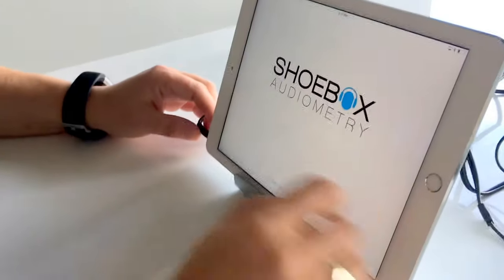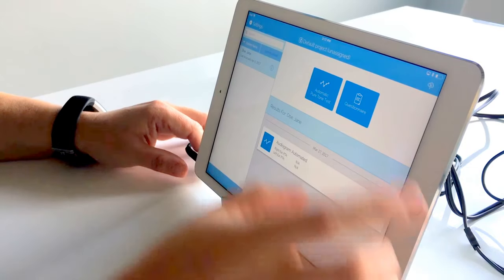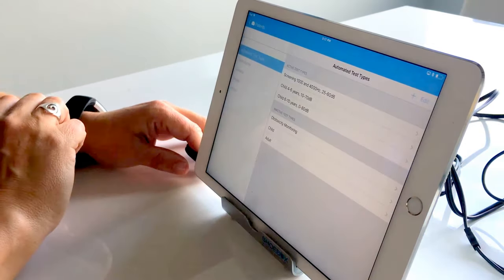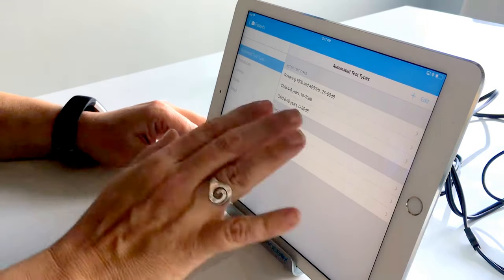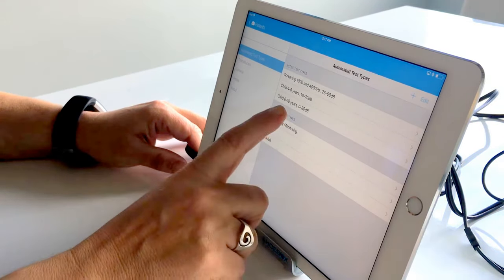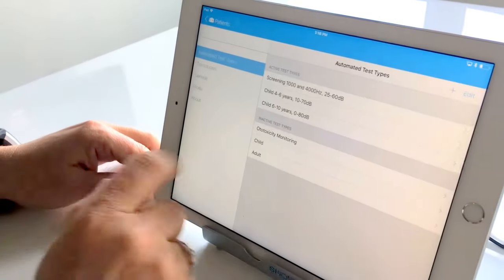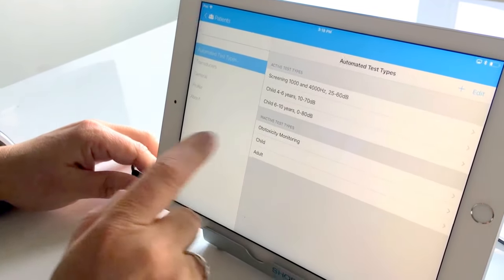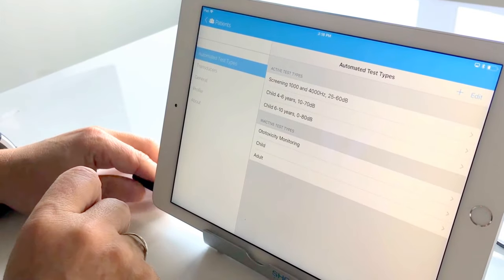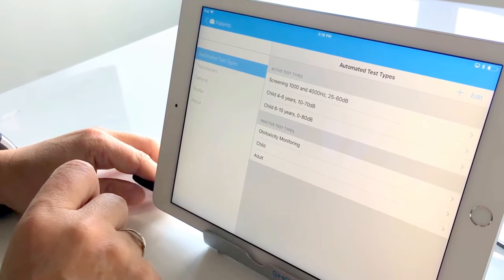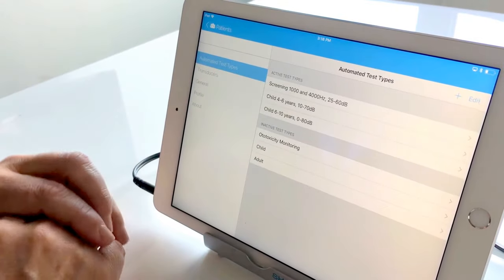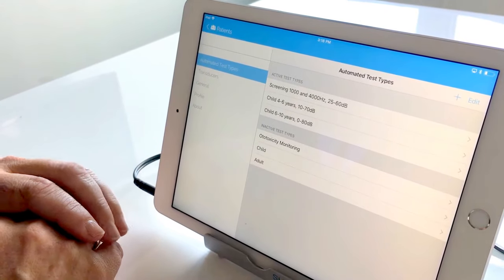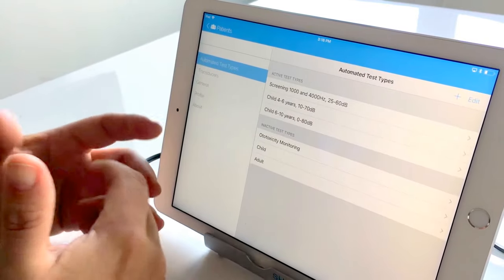We'll go ahead and open up that platform and you need to go into your settings tab in your automated test types and you'll see here that you have a selection of active test types and inactive test types. I've actually gone ahead and pre-configured some of them, but let's go ahead and configure a brand new one.